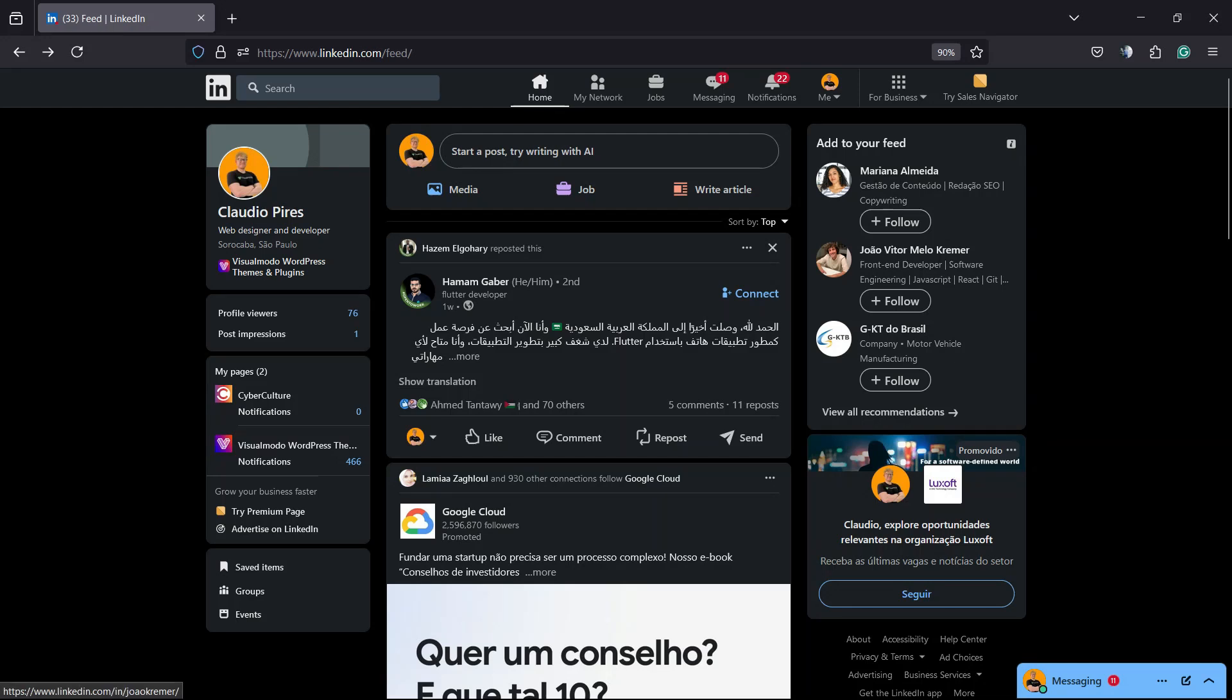What's up guys, here is Claudio from VisualModo WordPress Teams and in today's video you're going to learn how to remove the sound effects for your LinkedIn profiles.